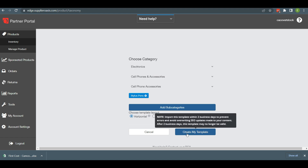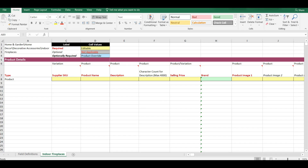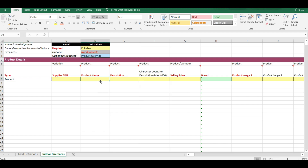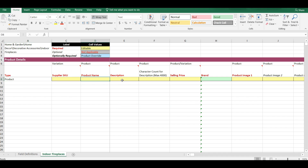Then open your downloaded template file and fill in all of the required information. Those are marked in red, such as type — whether it would be single or add variation — supplier's SKU, item name, product description, brand name, and price.